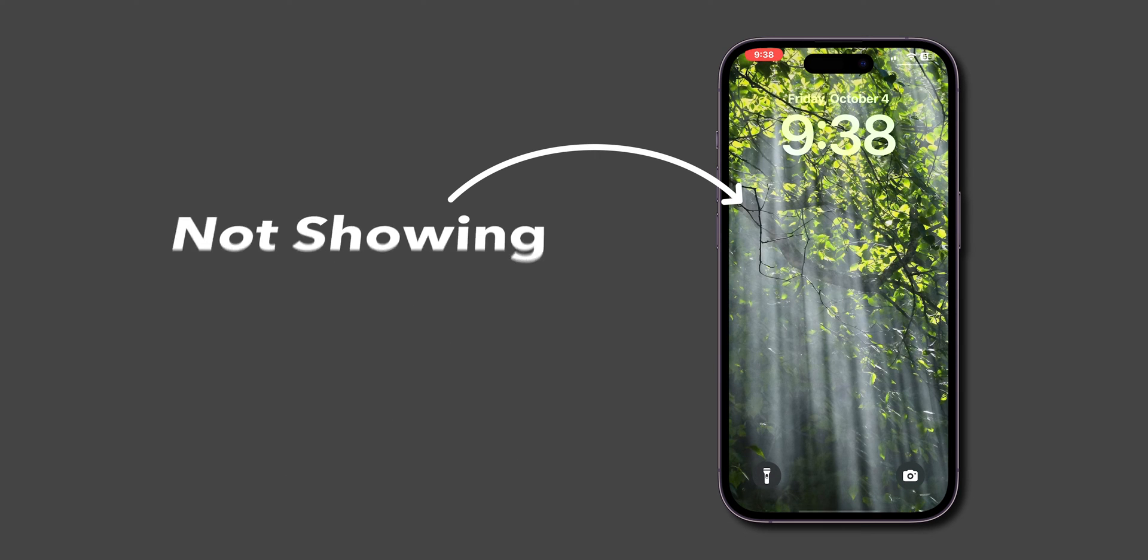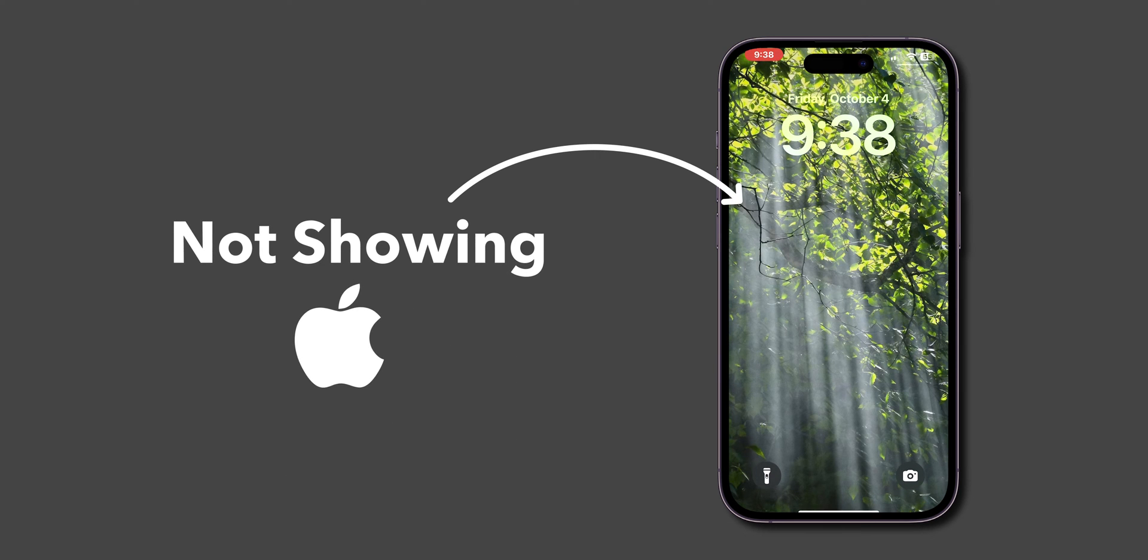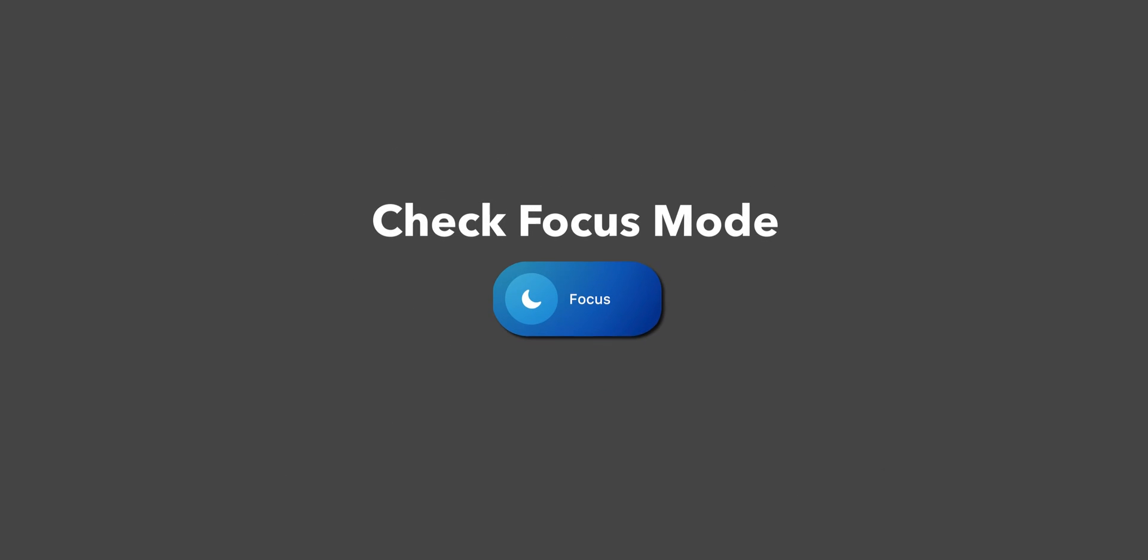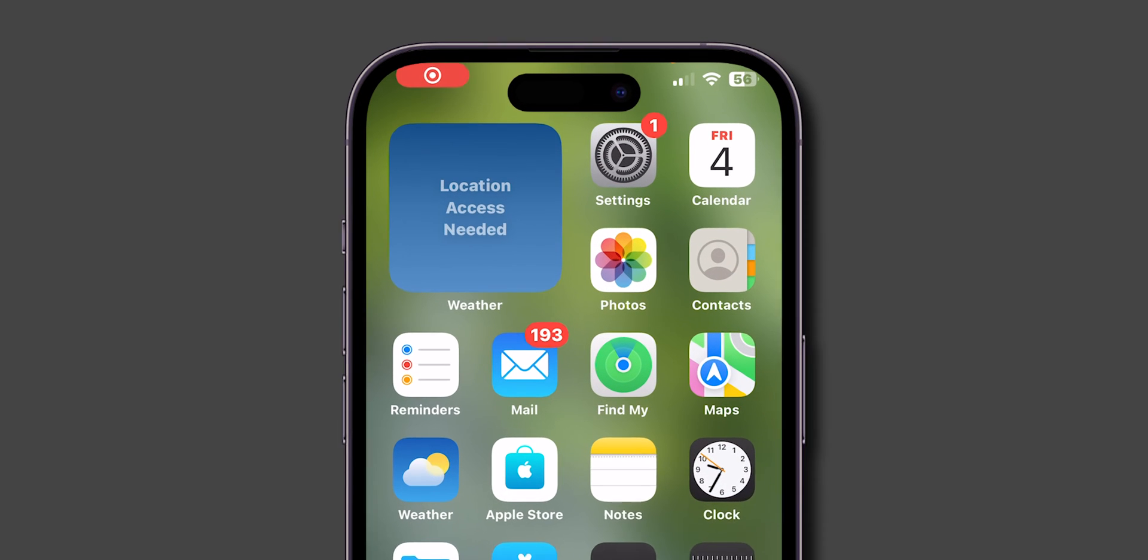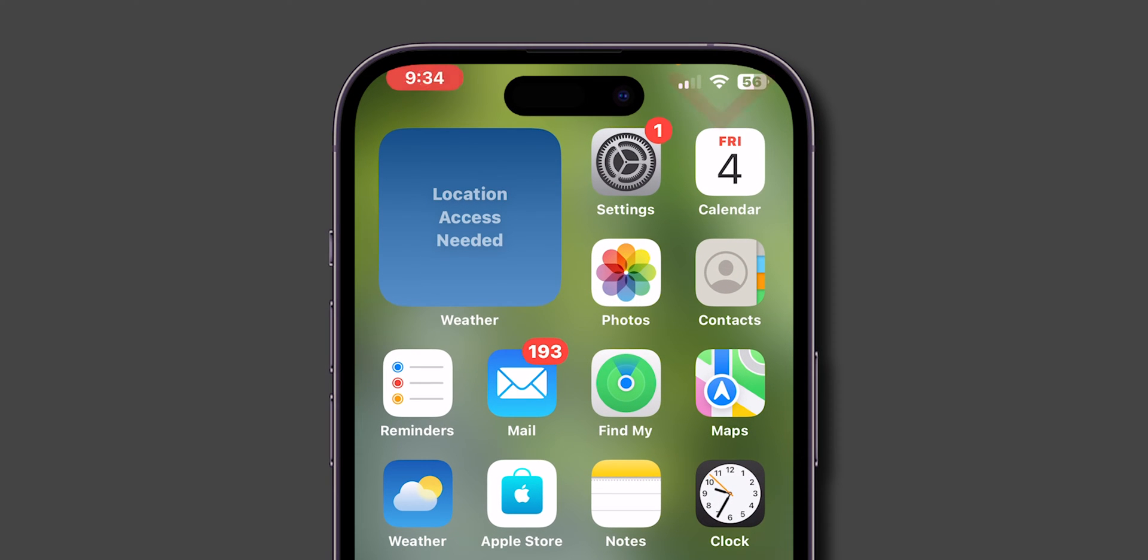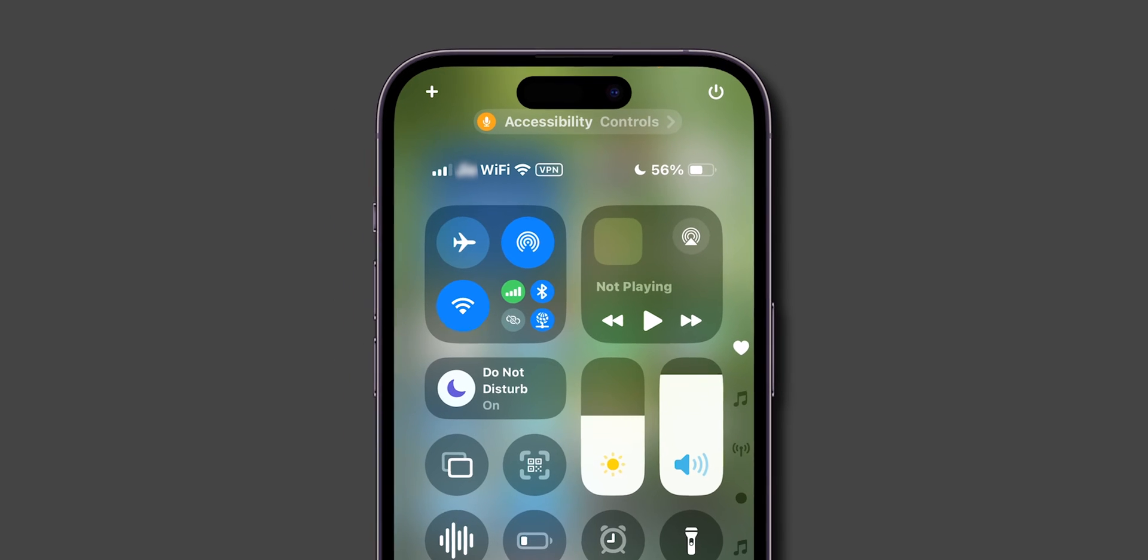How to fix notifications not showing on iPhone. Check Focus Mode. First, on your home screen, from the top right corner, swipe down to access your Control Center.